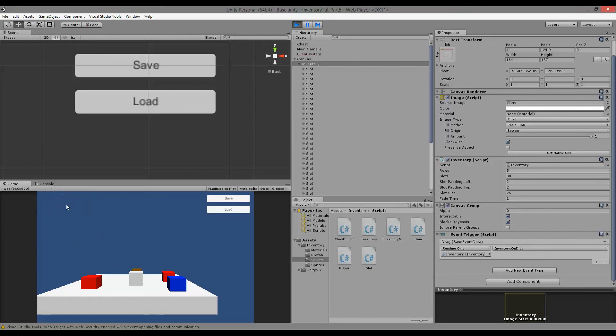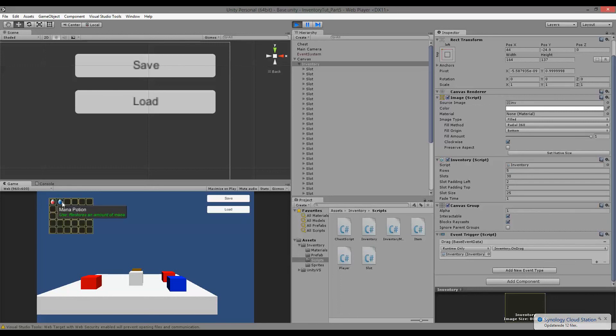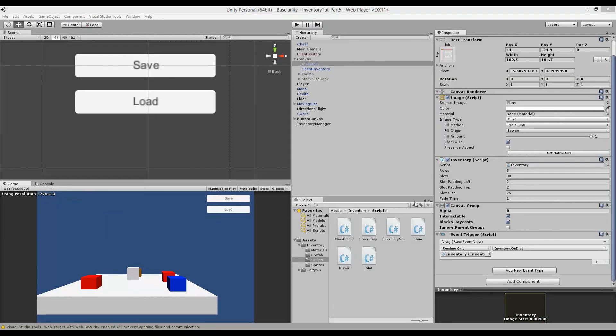As you can see now, we can't bring up a tooltip when the inventory is closed, not until it's open. Thank you very much for watching. I hope you're looking forward to the next part of this tutorial series.